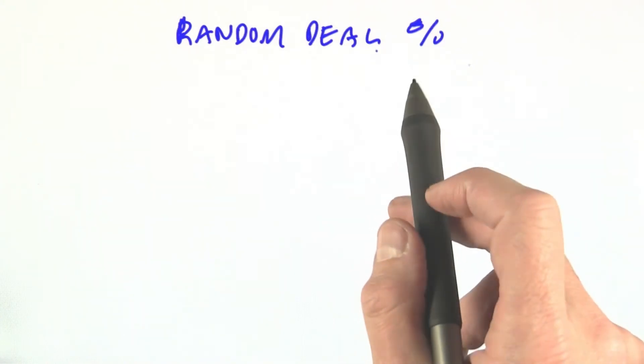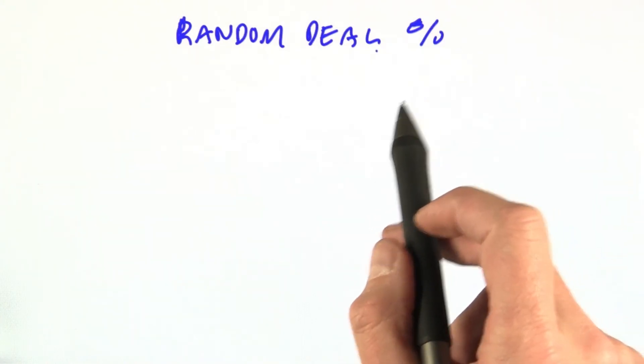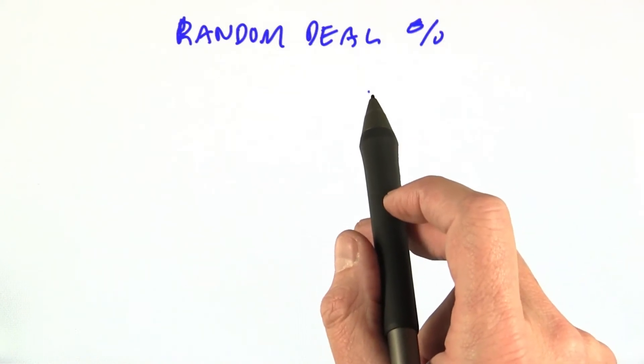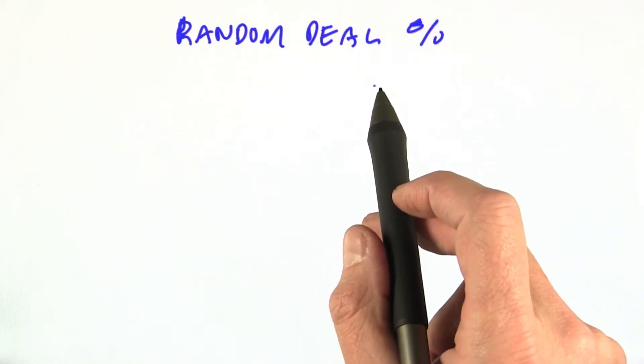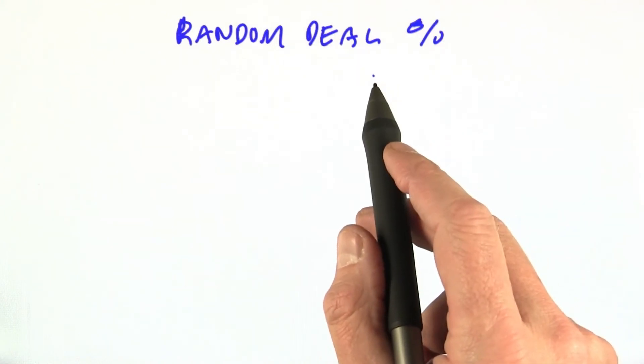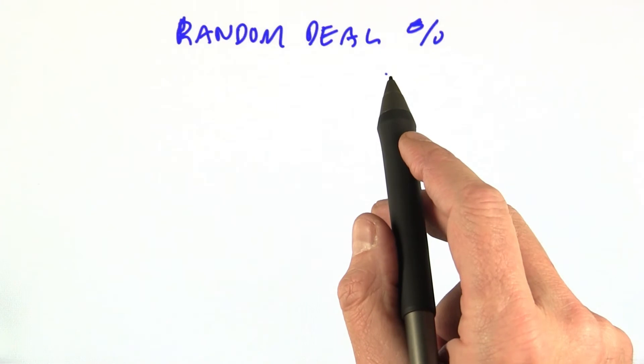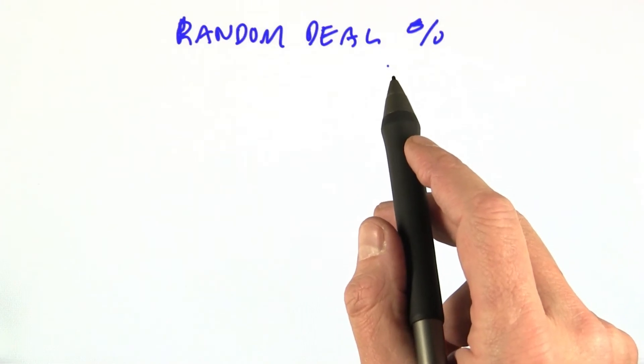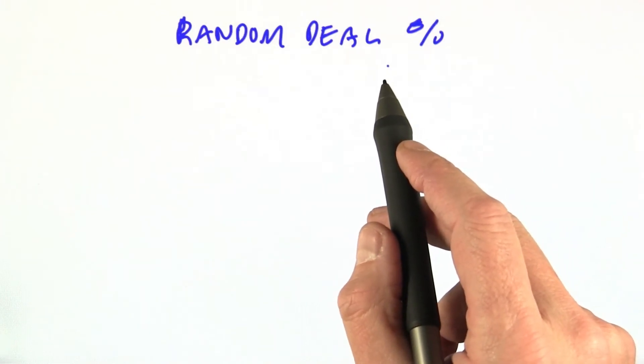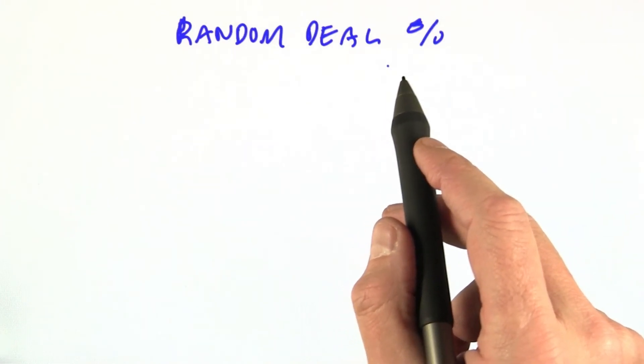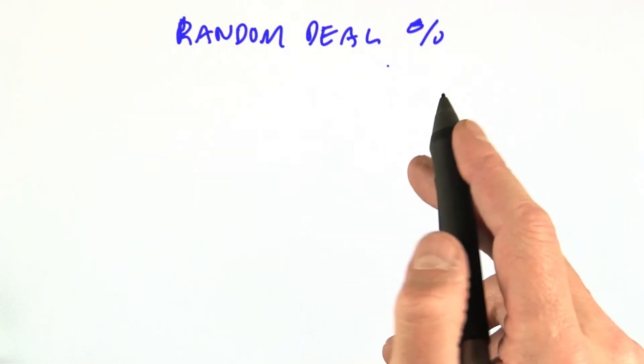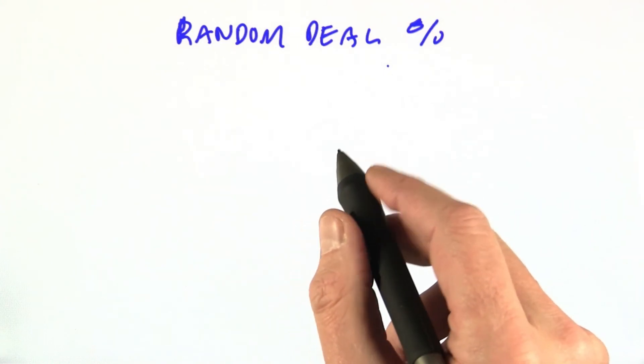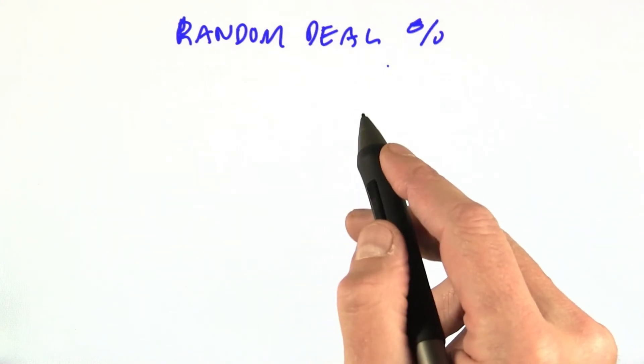First, we're going to have a quiz. Say we want to deal out a random number of hands and then count how many of each type we have and then come up with that table like we just saw from Wikipedia. The question is about how many hands should we deal out to get a good estimate of the probabilities.